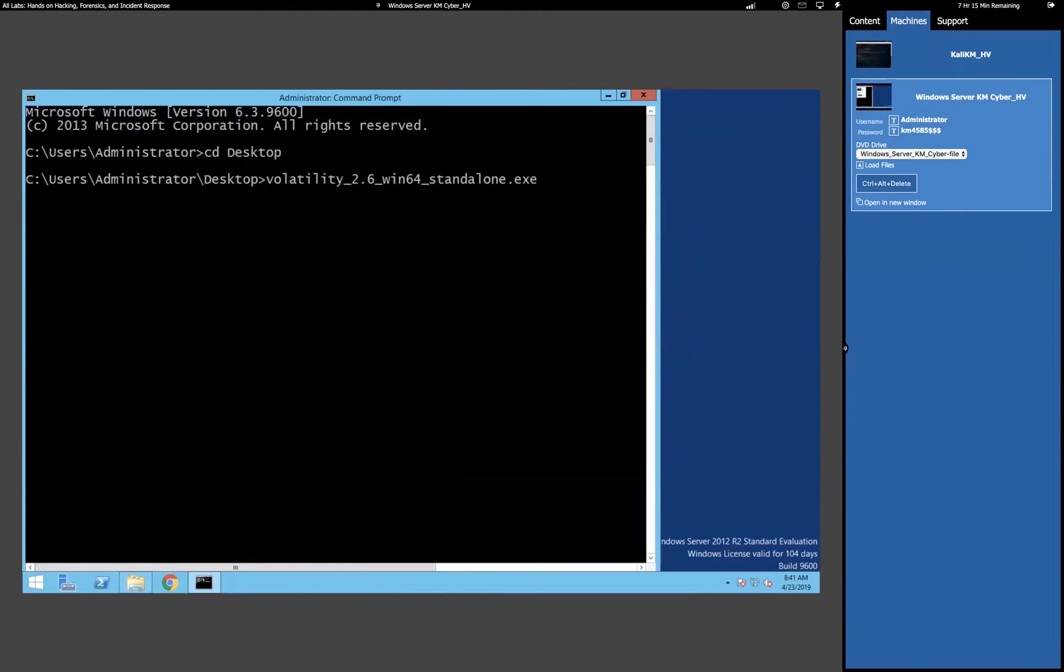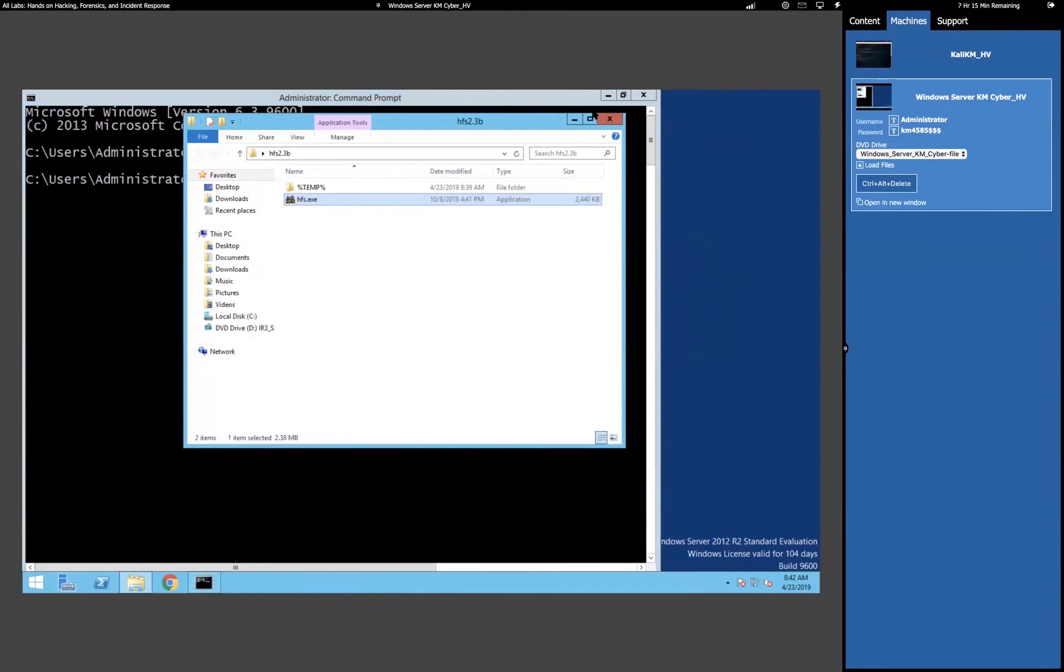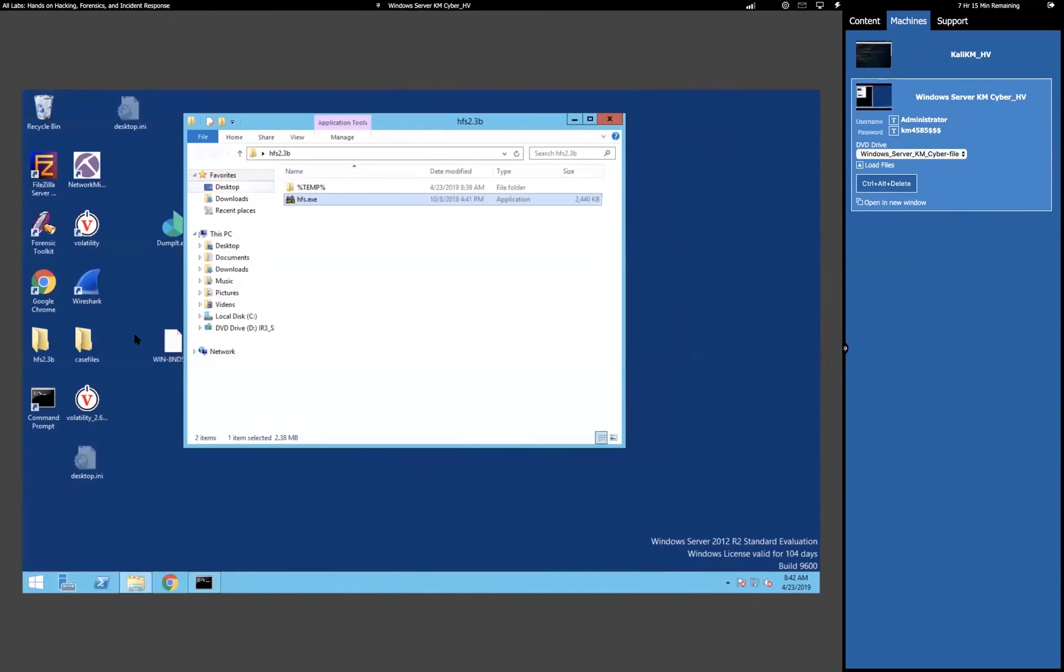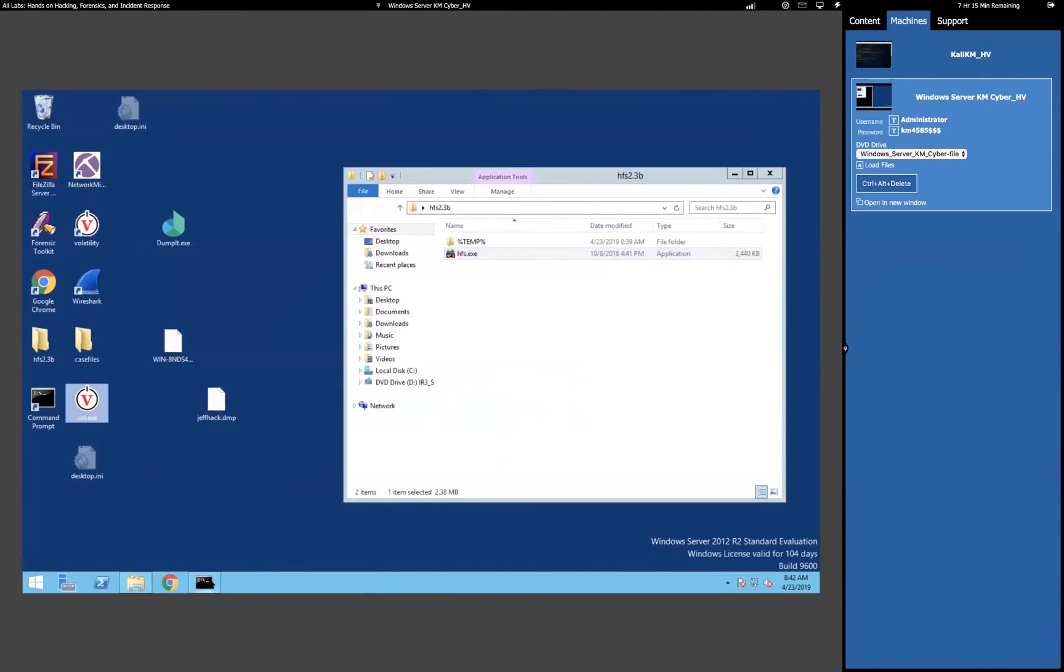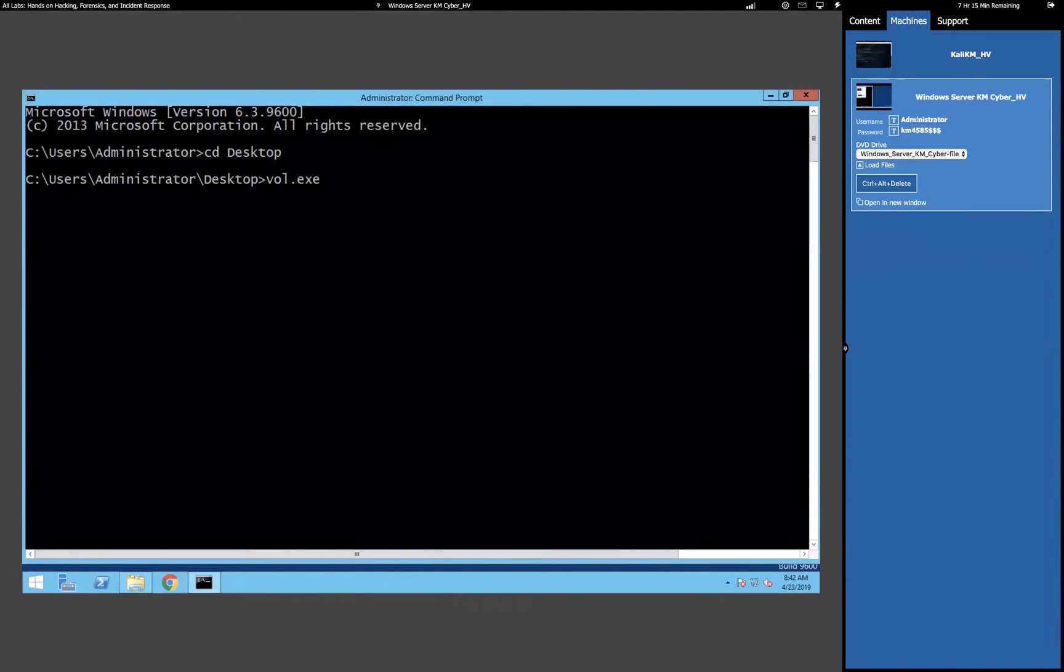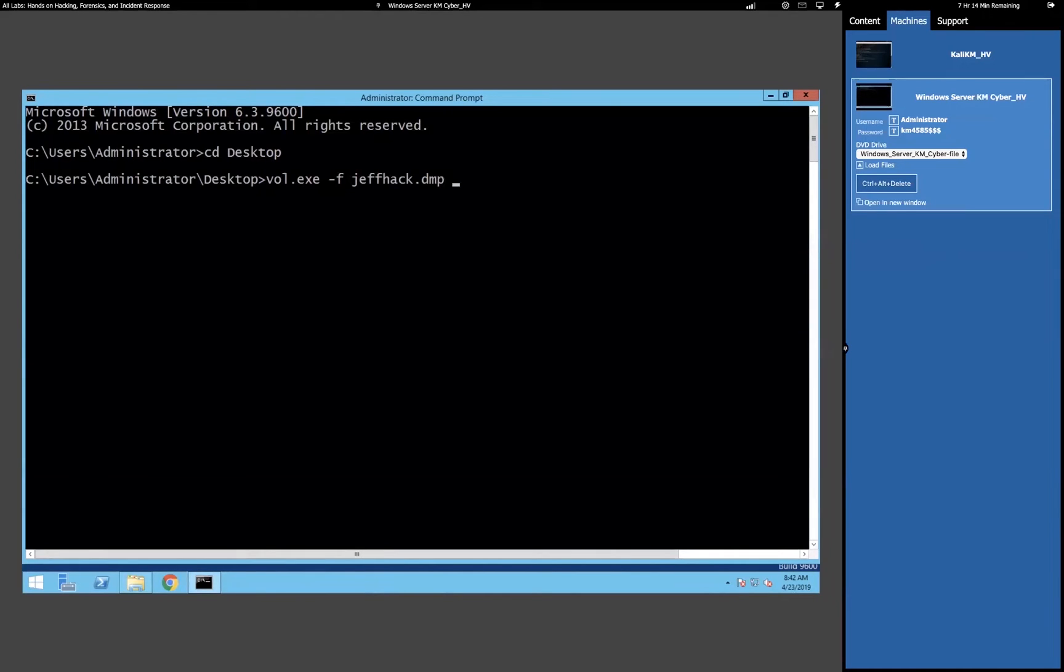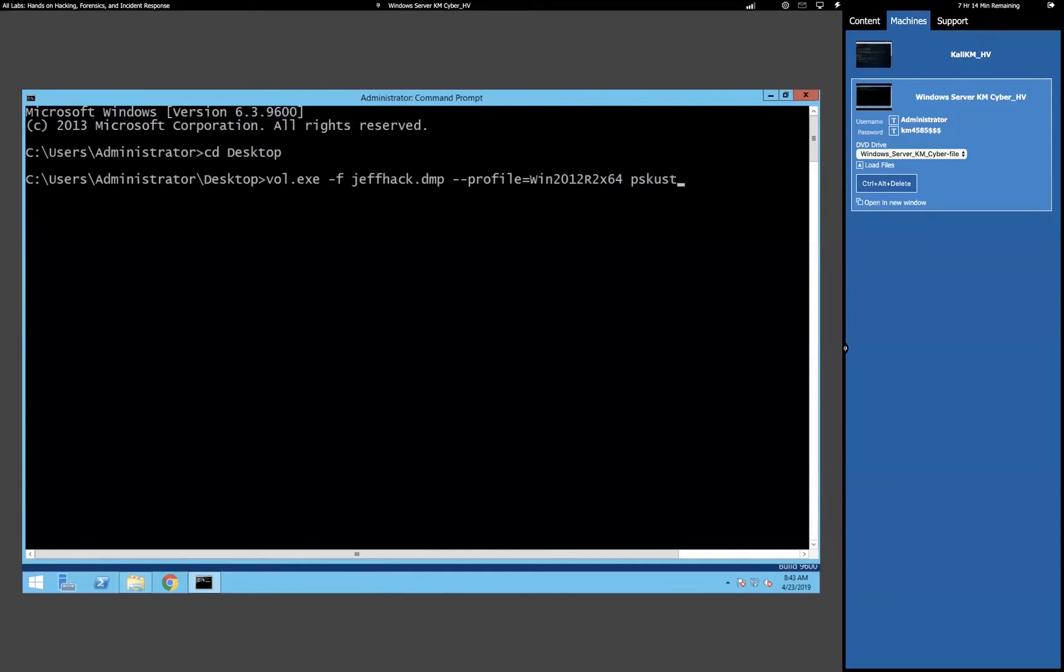So if I run volatility against that Jeff.dump there, we tell it that's a file. And we can also, like if we wanted to, if we didn't know what the operating system was, you can actually run something called image scan against it, and it would tell you what the operating system is. Now, we don't really have to do that. We can just do dash as profile equals, and we know what it is. And then we can test it by seeing if we can do a PS list.